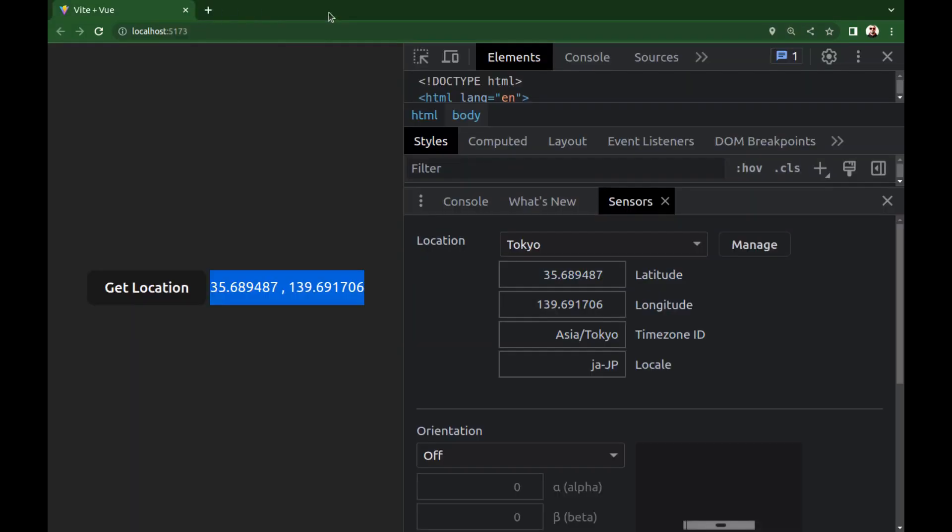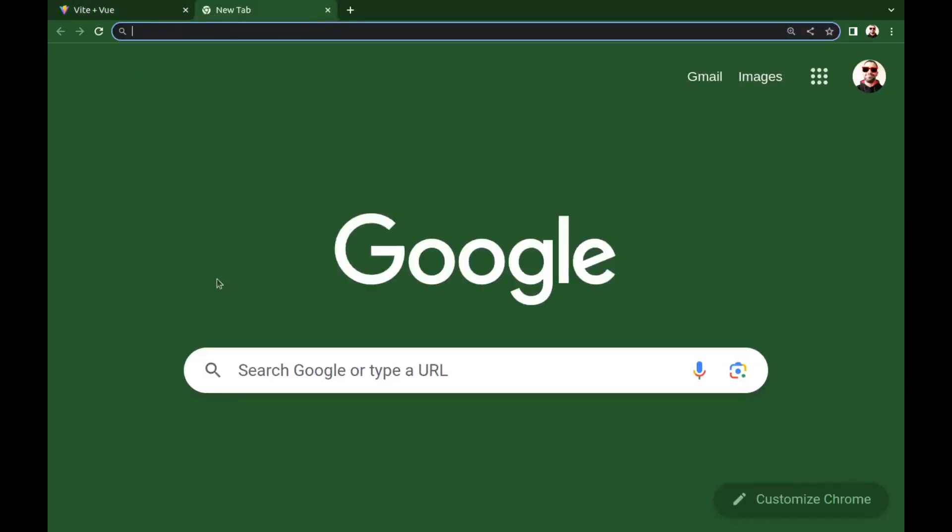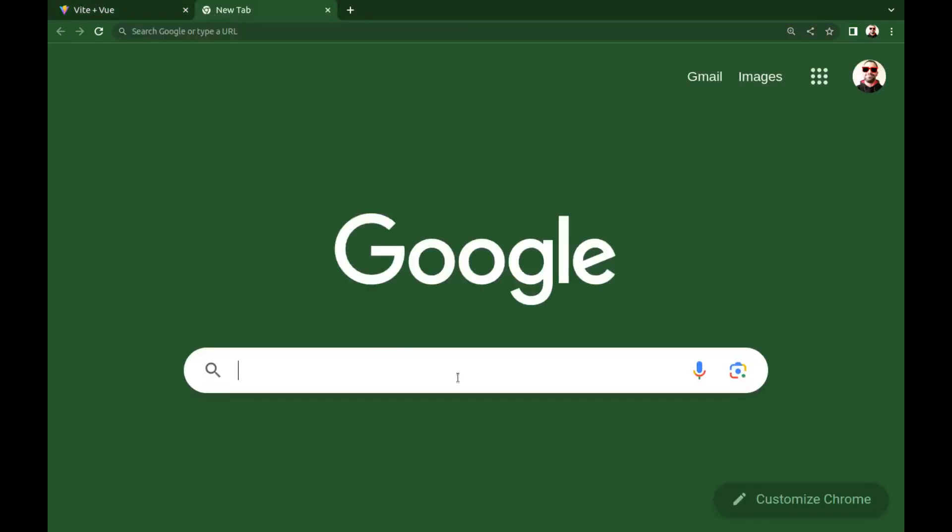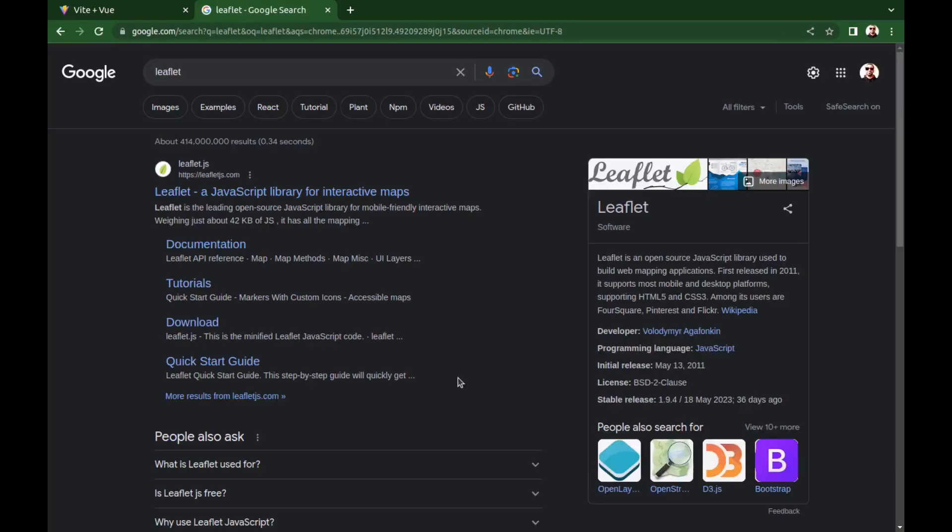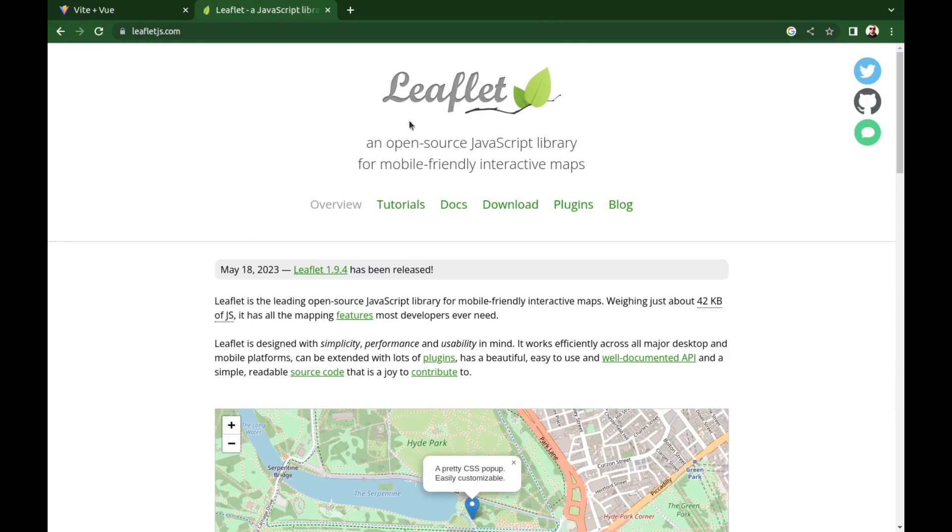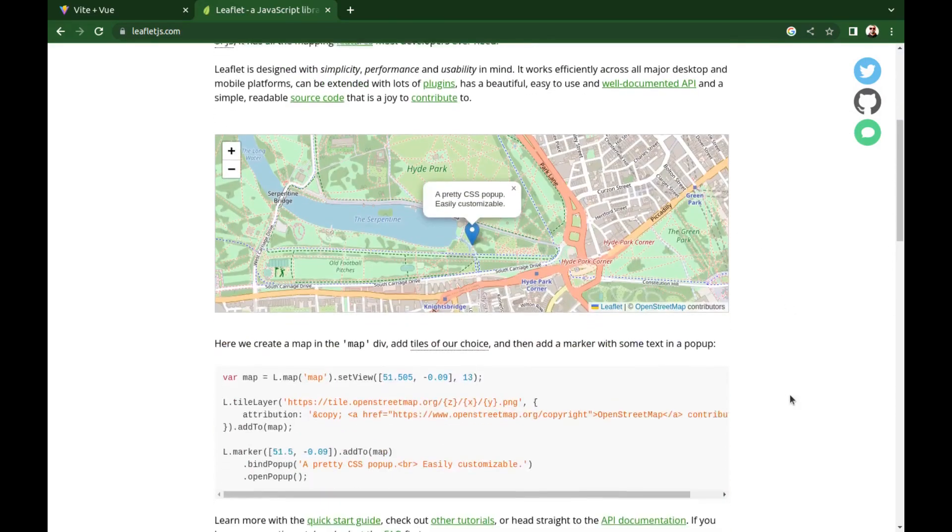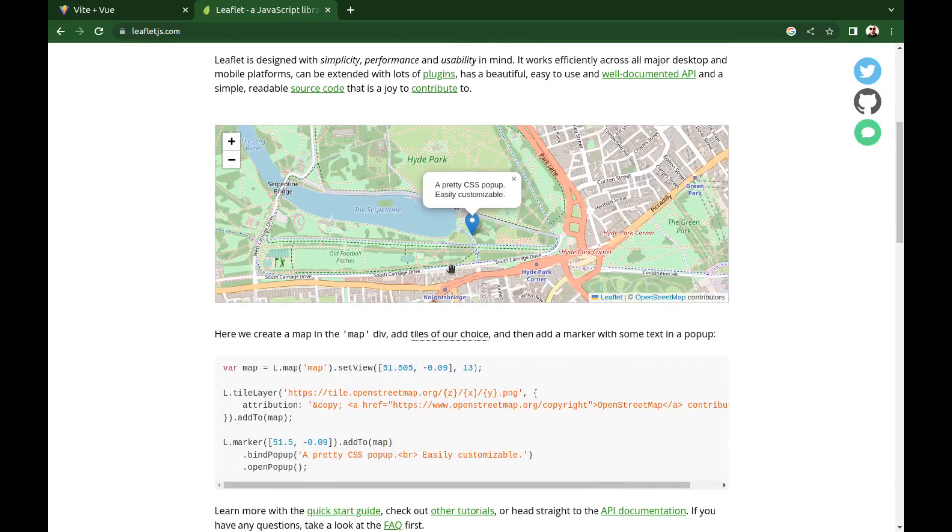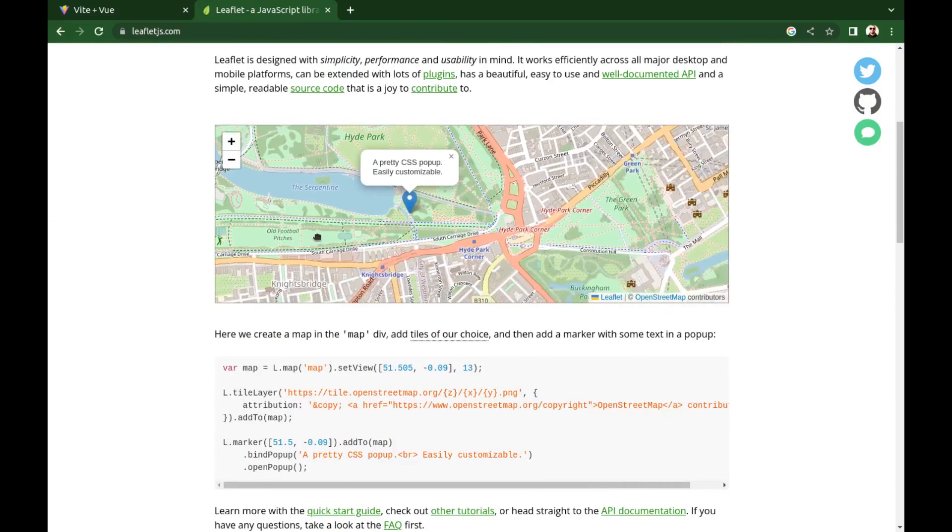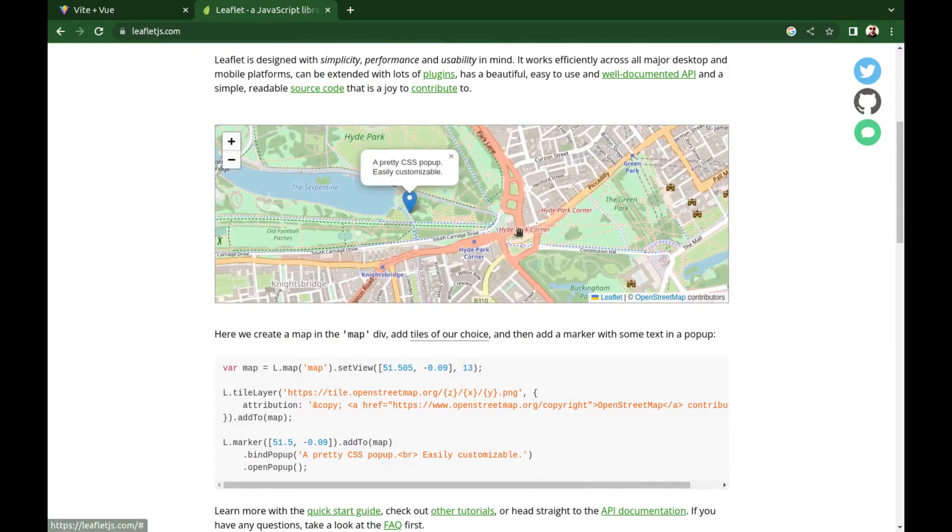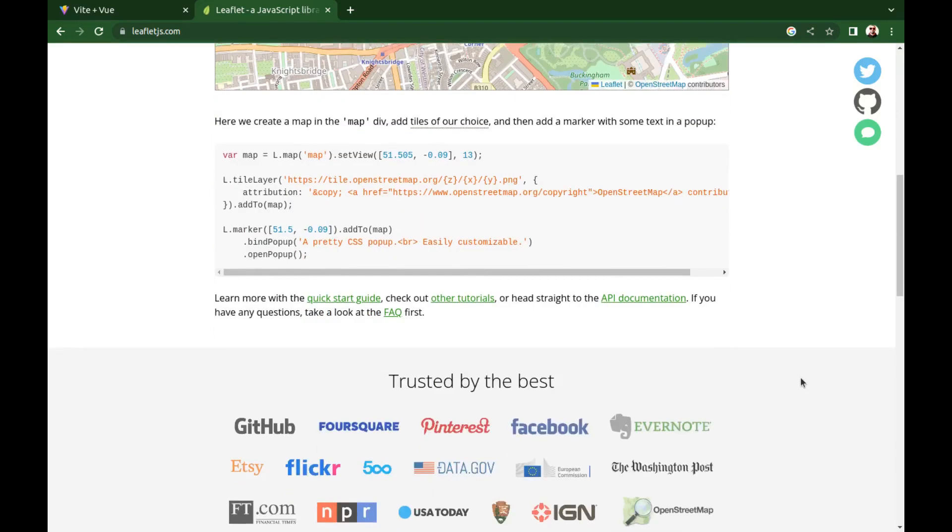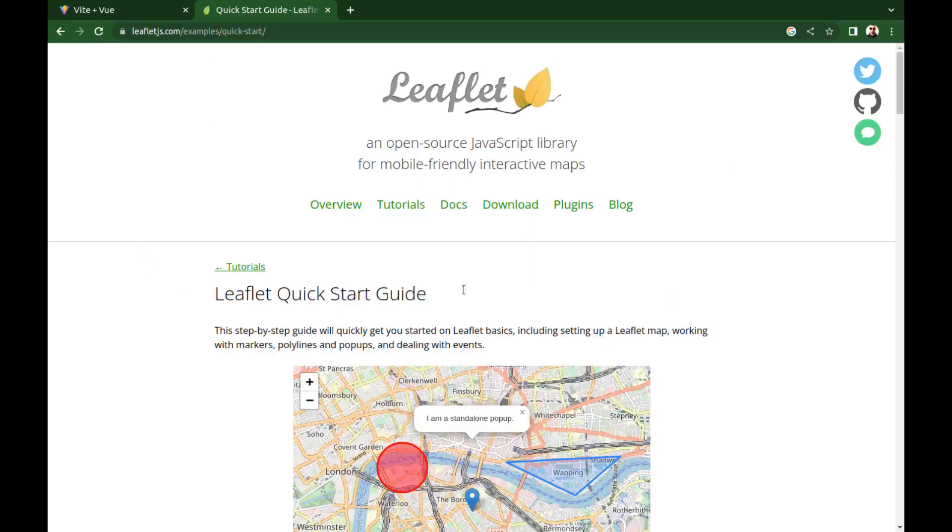Just look for Leaflet. Leaflet is an open source JavaScript library for maps that works well on both mobile and desktop. It uses OpenStreetMap and provides detailed maps for the entire earth. It is very simple. Let's start with a quick start.